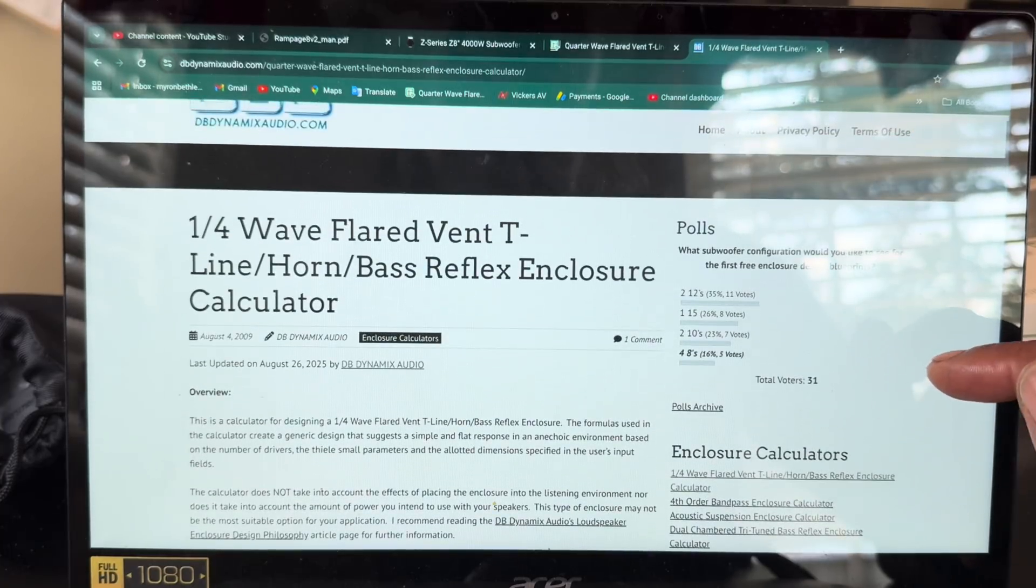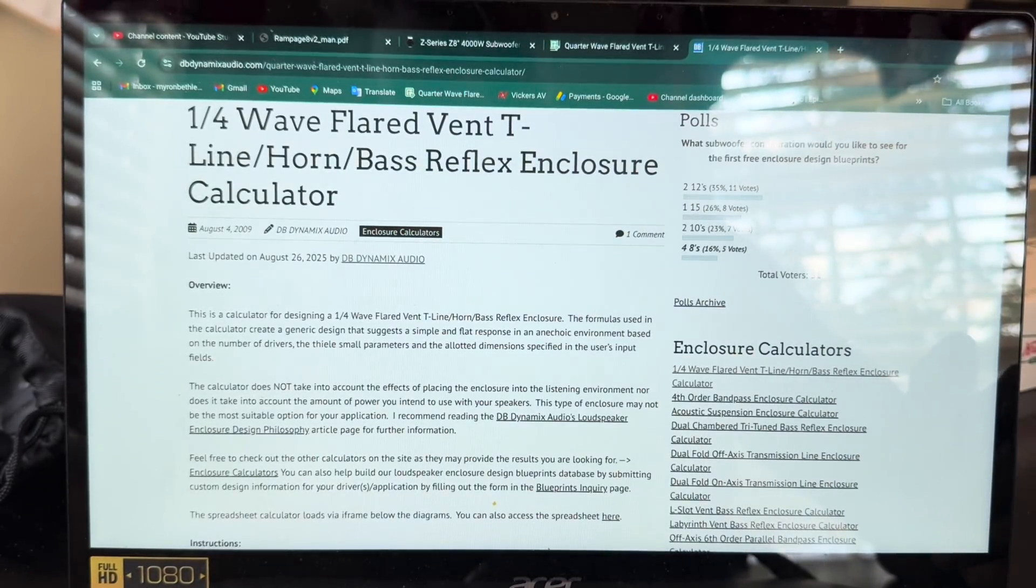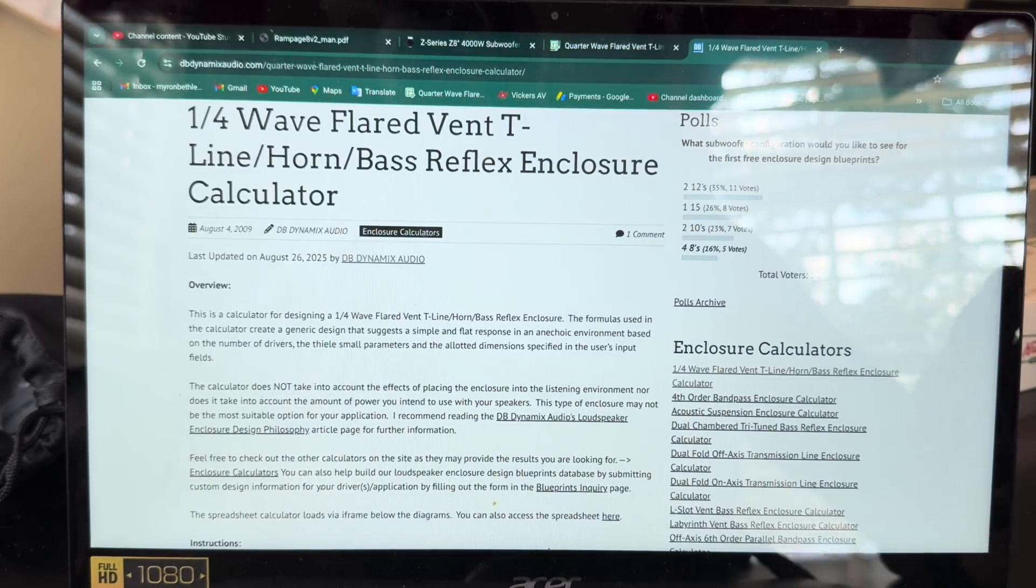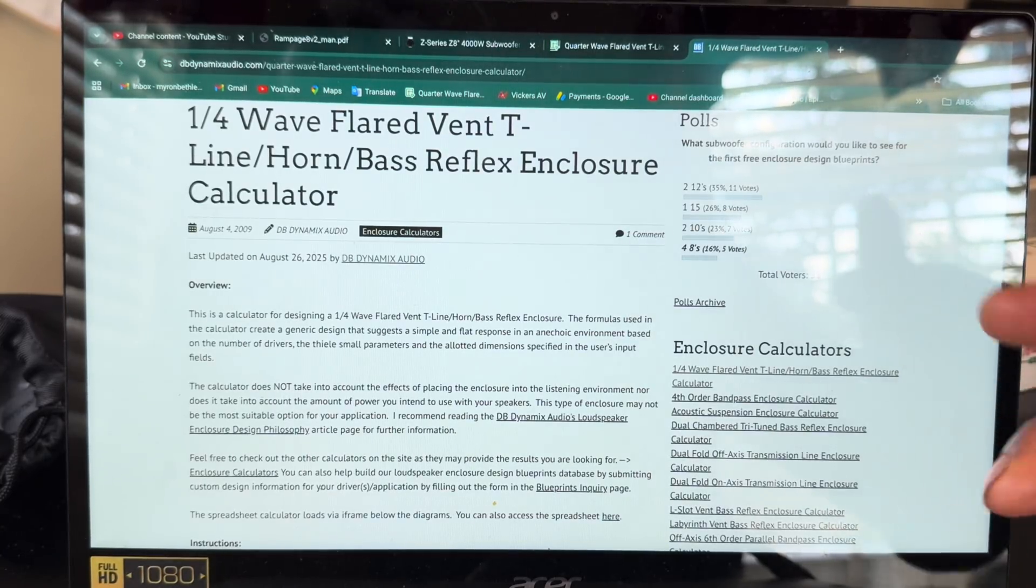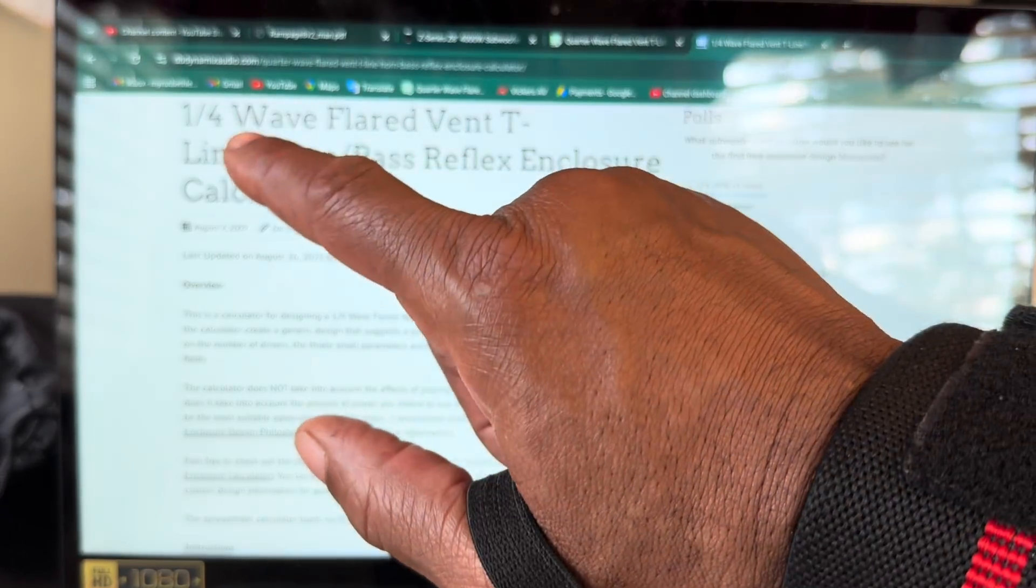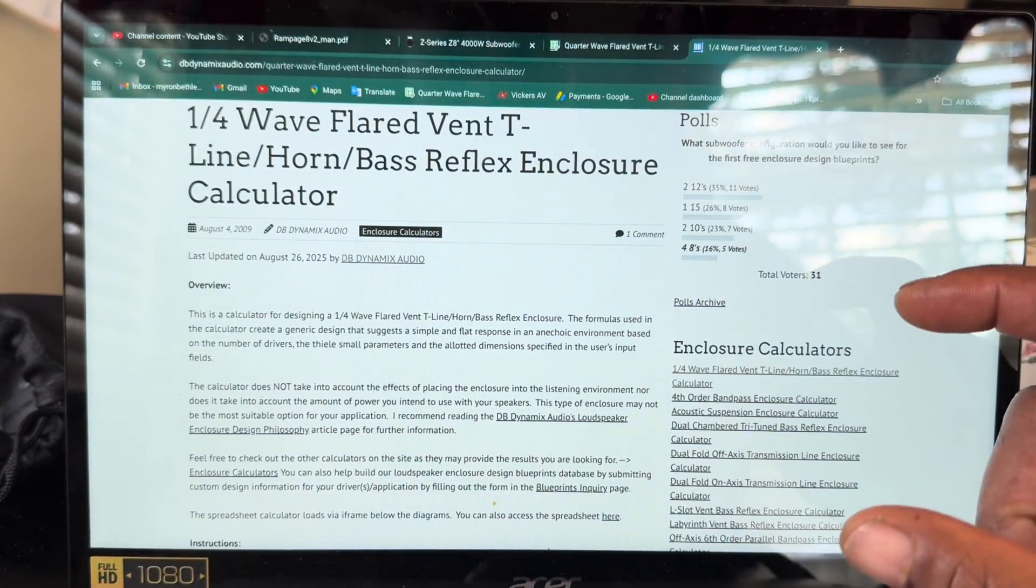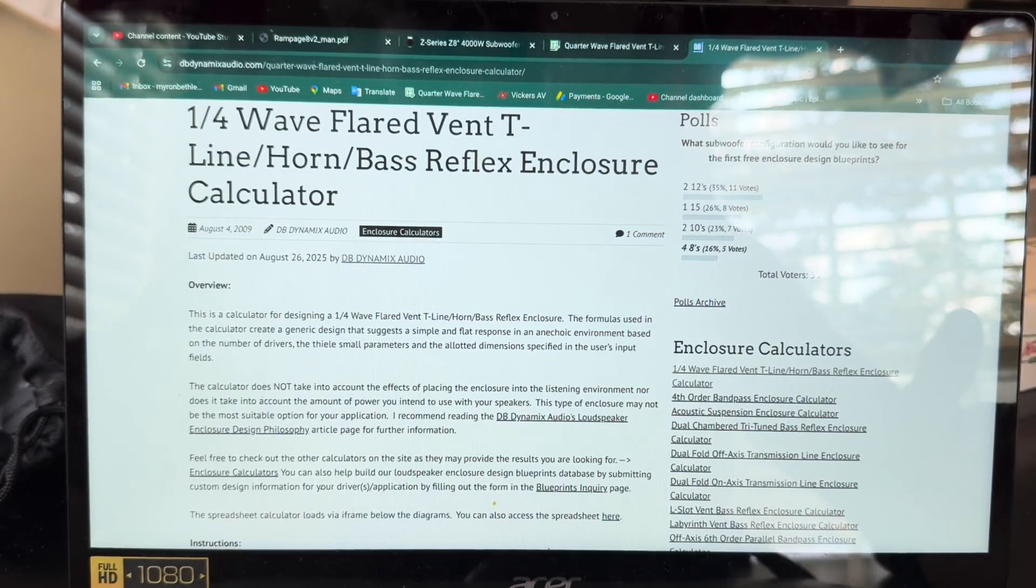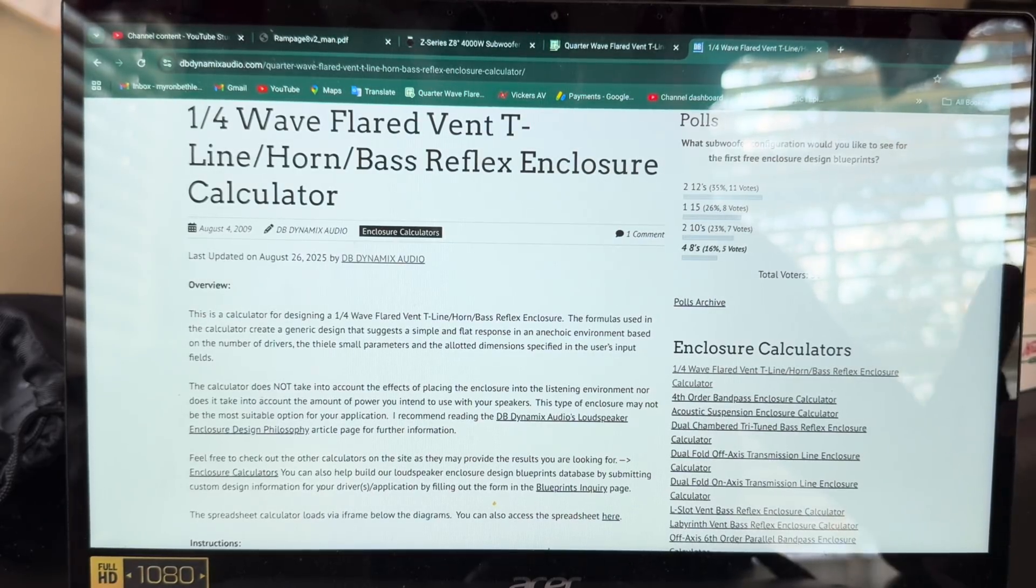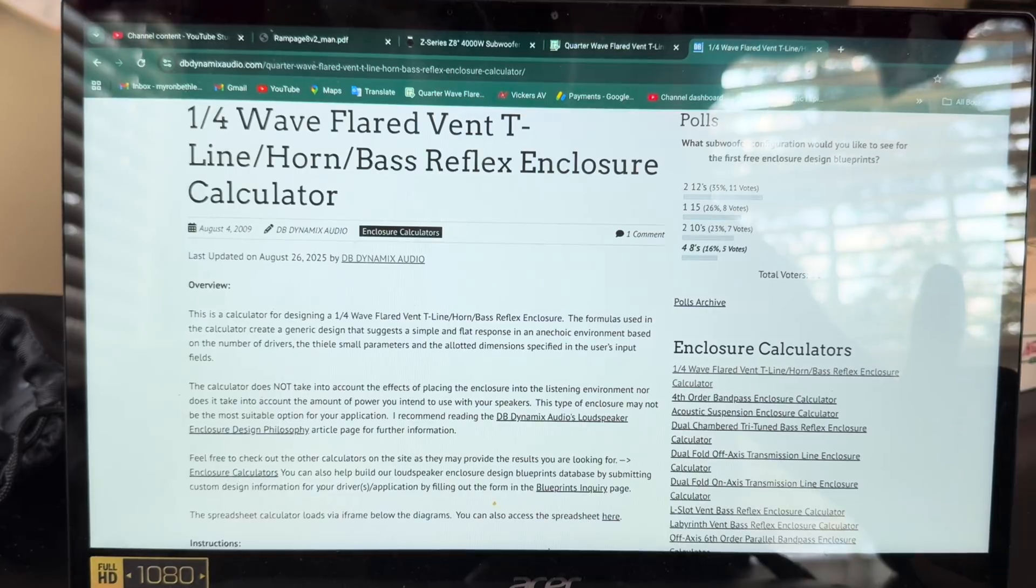This is what I want to show y'all. This is one of his most popular designs. Well no, this is a new one, on-axis chamber bass reflex with labyrinth and four resonators. Interesting. But what I will say is this, let's go to right here. So one quarter, one fourth wave flare, quarter wave flare vent T-line horn bass calculator, basically a backloading horn.